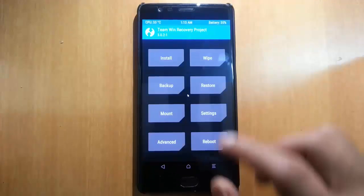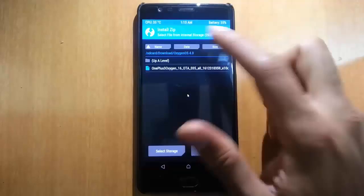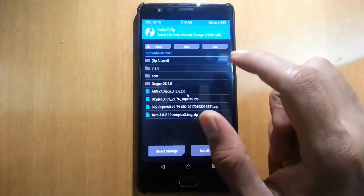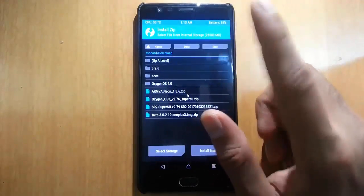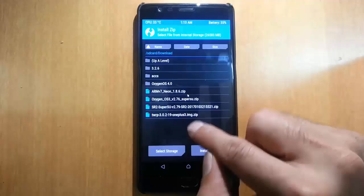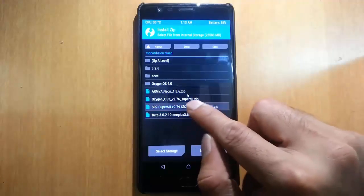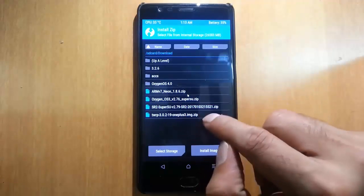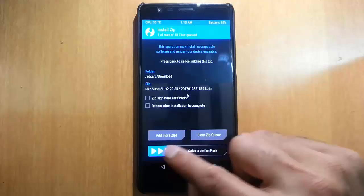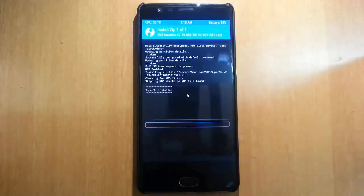From here go ahead and click on Install, then browse for the downloaded file — that is the SR2 SuperSU 2.79. Choose that file and then flash it.